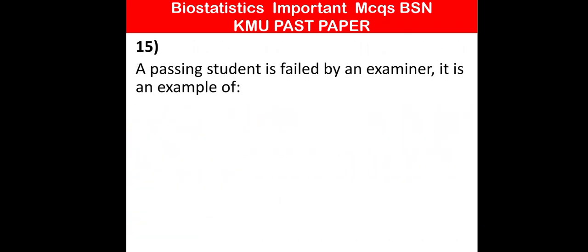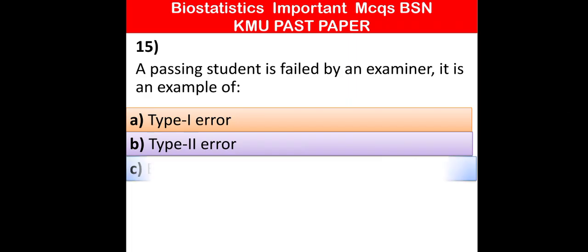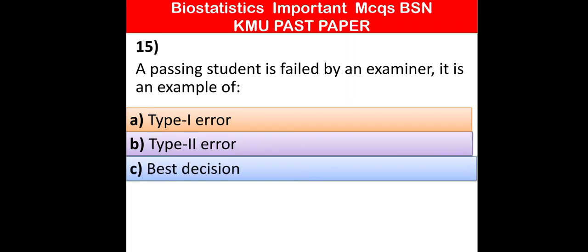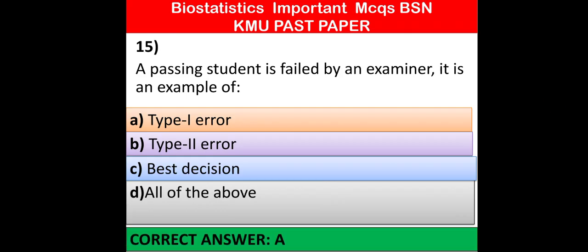MCQ number 15: A passing student is failed by an examiner. It is an example of — Type 1 error, Type 2 error, best decision, or all of the above. Which one of the following is correct? Option A is correct: Type 1 error.